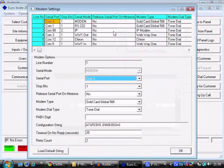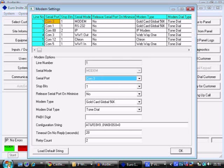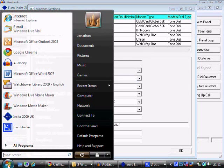If we go up to the Configuration and Modem Settings menu, we can see in the RS232 line it's set to COM1. But this obviously isn't right.